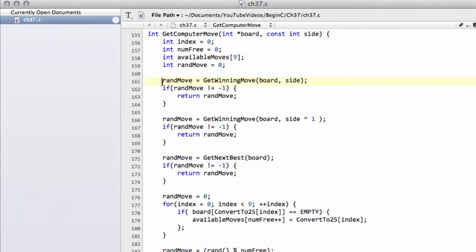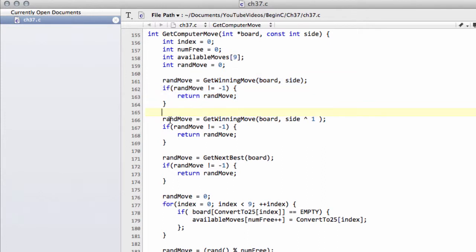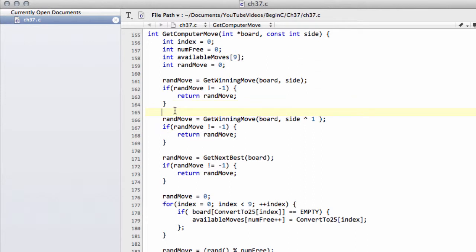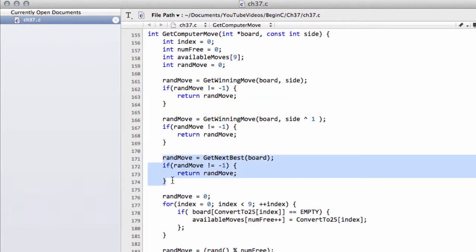So now what we've got is: we look first of all for our own winning move; if there isn't one, we look for a winning move for the opponent and make this move to block; otherwise, we put in the middle, then the corner, and then one of the random edges.